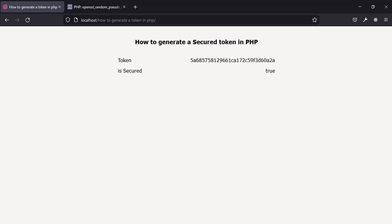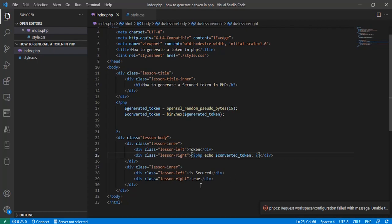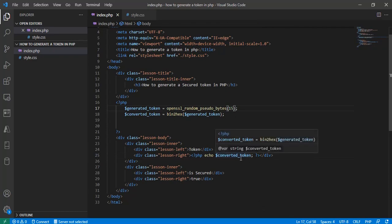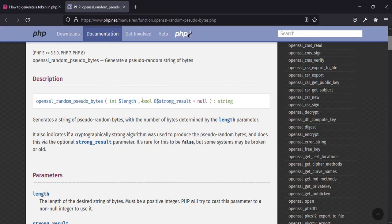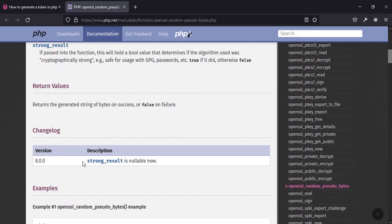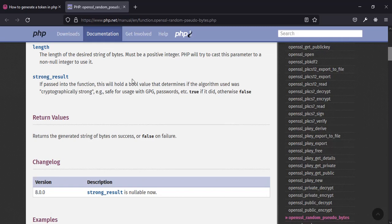Now let's check if it is secure or not. To do that, we use the second parameter of openssl_random_pseudo_bytes — called strong_result. If passed into the function, it will hold a boolean value that determines whether the algorithm used was cryptographically strong and safe for use as a password or bank token.